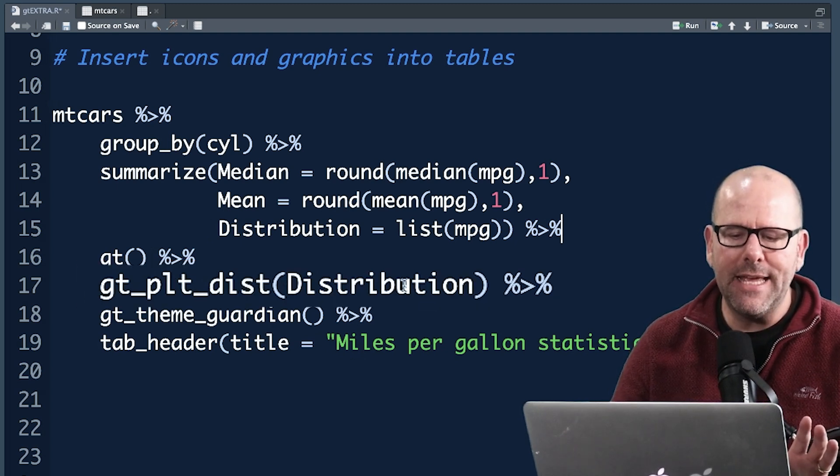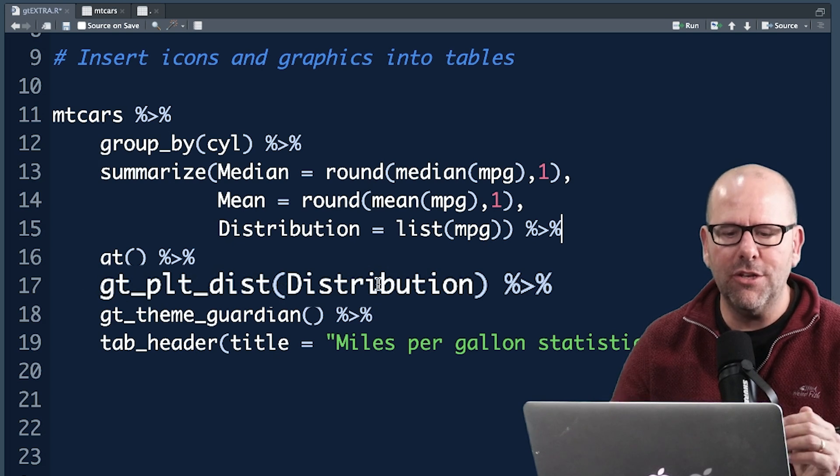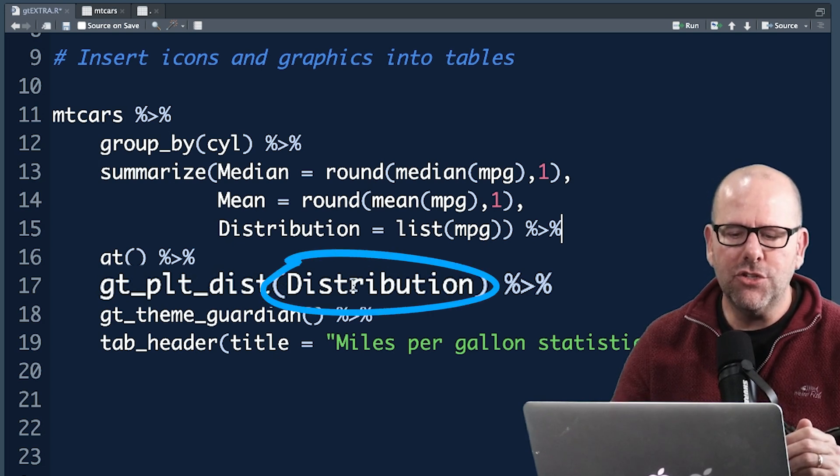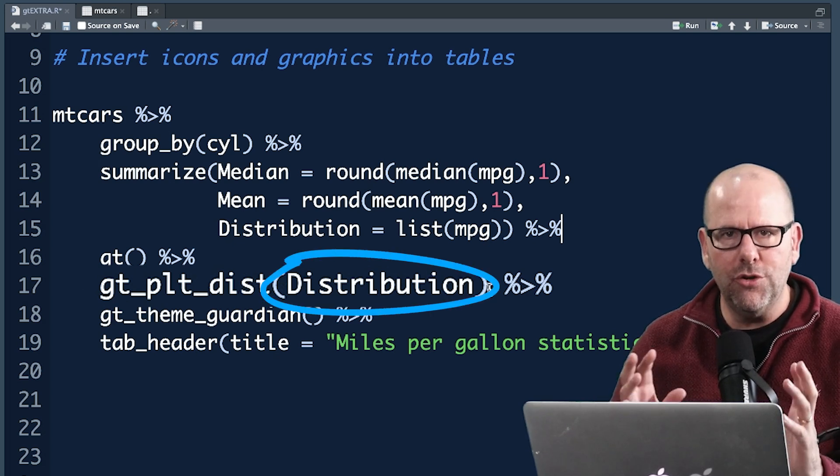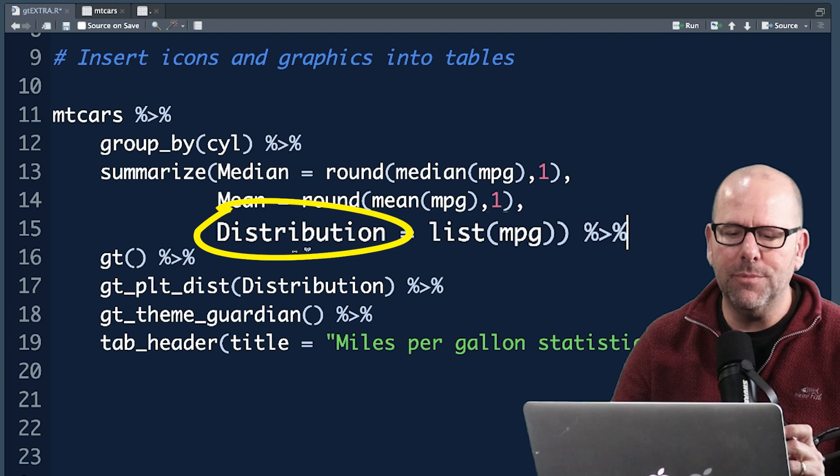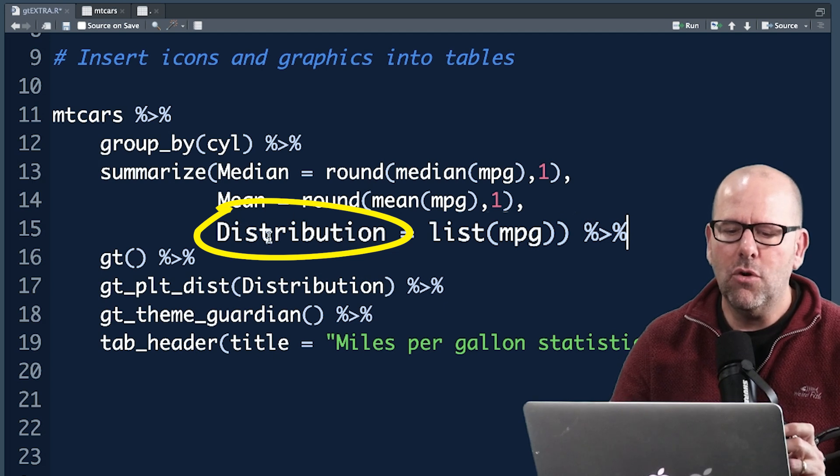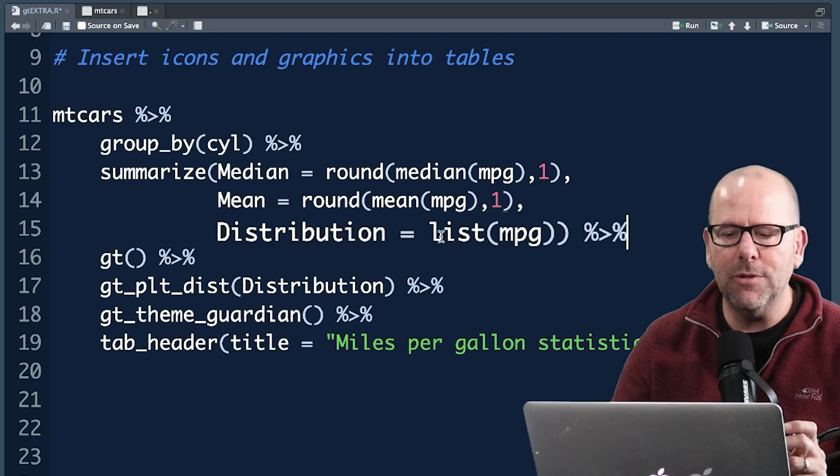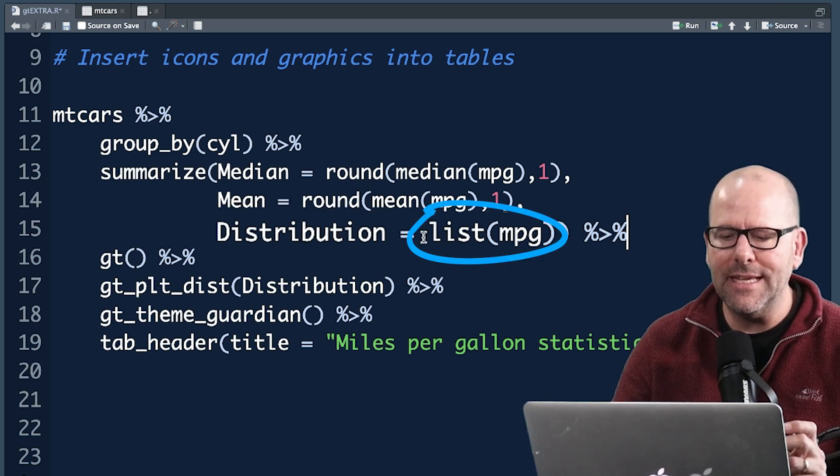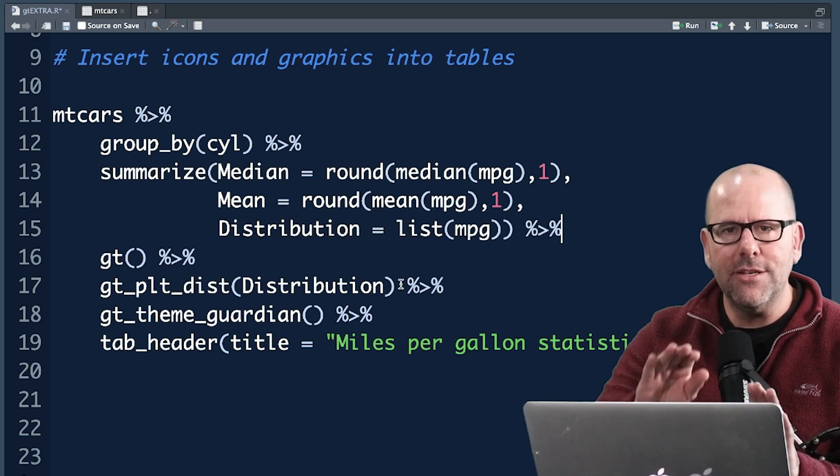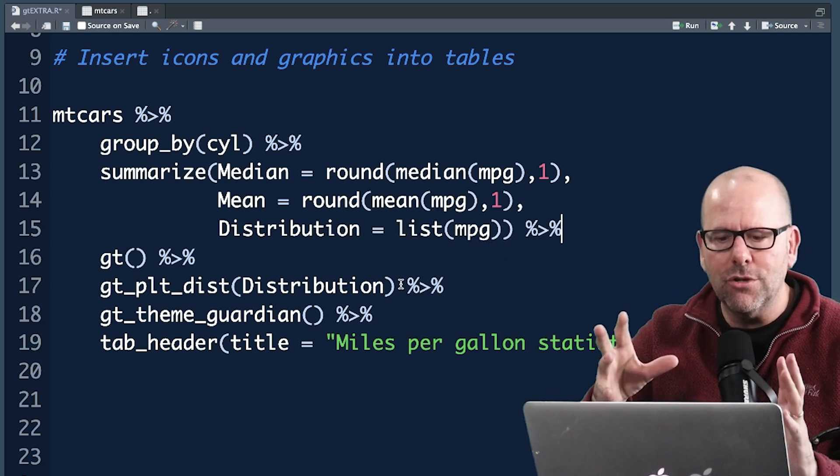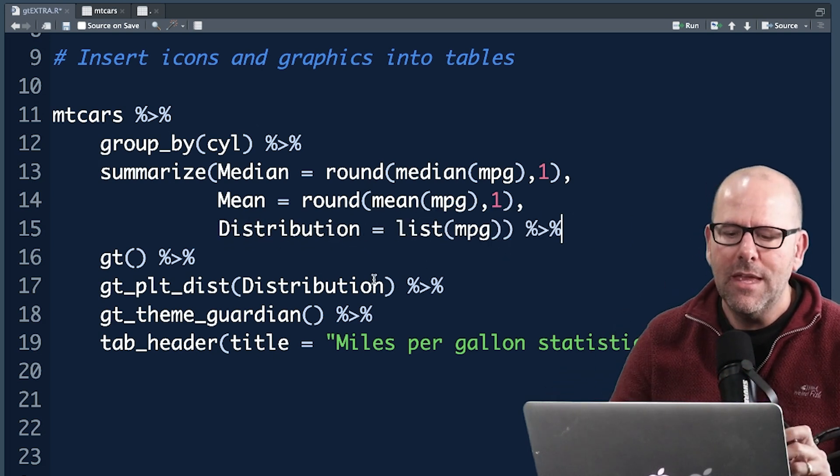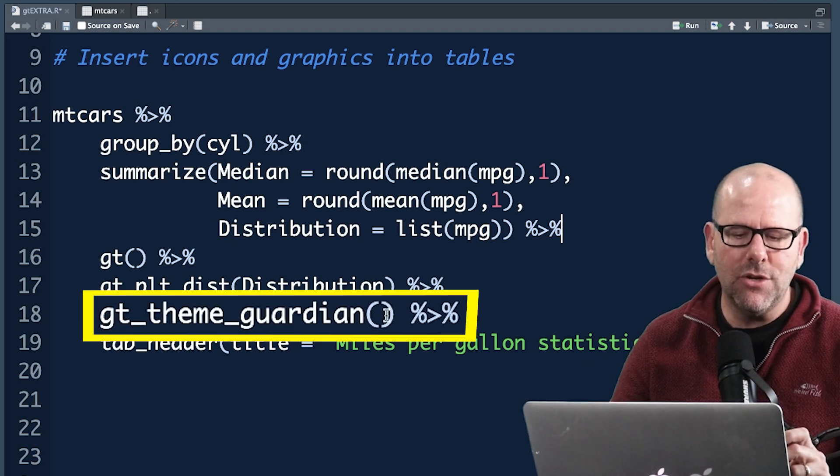And then we've put inside the brackets the argument is distribution and that distribution, R knows that we've created a variable called distribution, that that variable is in fact this data object, each cell is a list, and it's going to use that to create a visual distribution of that data.